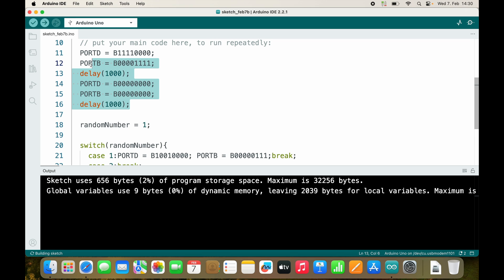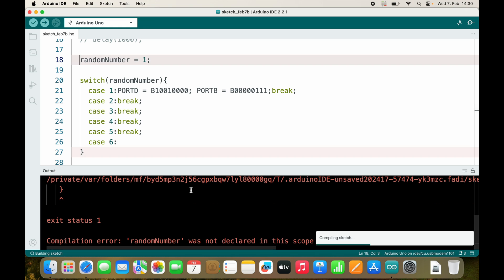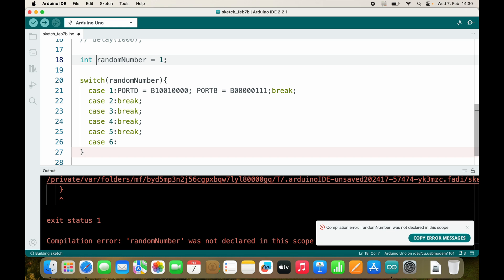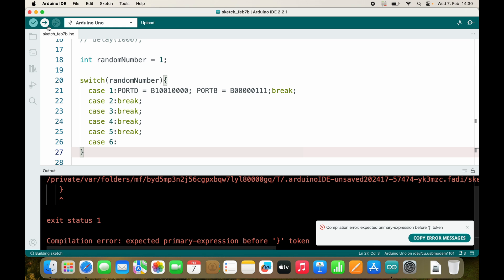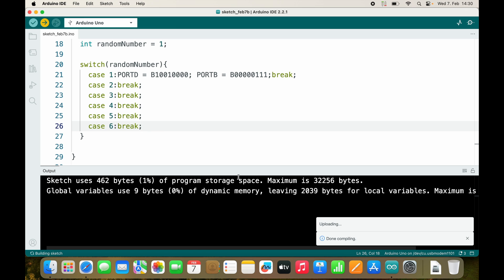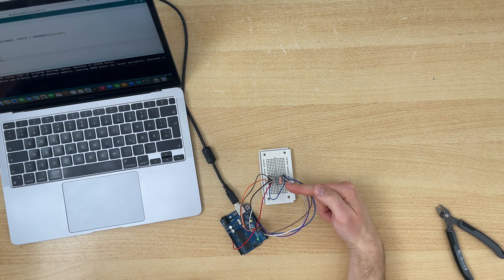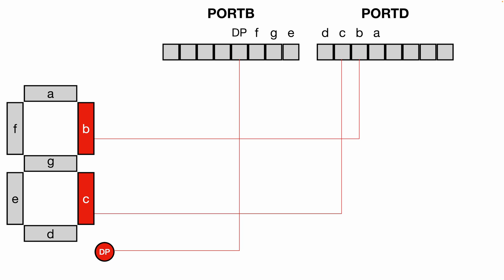Let's cheat a little and hardcode the value to 1 to test. The variable should be an integer. We add the break to avoid errors. And we see the digit 1 displayed correctly! Here comes your exercise: please fill out the rest of the switch cases so that we see all the numbers.